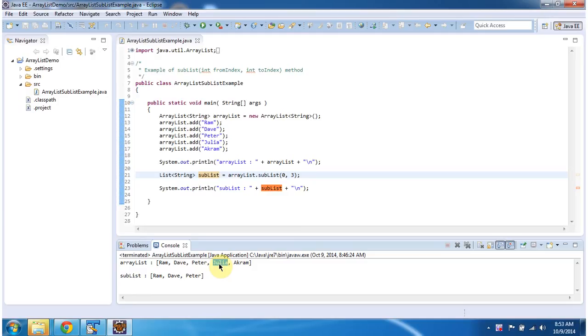And this is about how to get sublist from the ArrayList. Thanks for watching, bye.